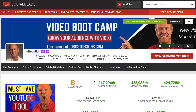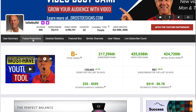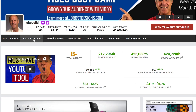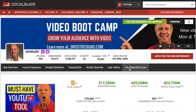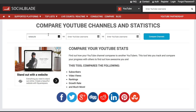Social Blade is an online tool that shows you the grade of your channel, your subscriber rank, your video view rank, Social Blade rank, views received in the last 30 days, subscribers in the last 30 days, and estimated monthly and yearly earnings. It also shows future projections for your channel, similar channels, your live subscriber count, and lets you compare the statistics of your channel with other channels.